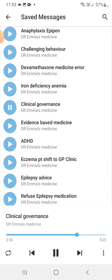To summarize: clinical governance is a group of activities adopted by healthcare facilities to sustain a high standard of patient care. It is a framework through which NHS organizations are accountable for continuous improvement of quality of care and safeguarding. The steps include: risk management — using PPE and sanitizer during COVID; clinical audit — comparing what we already do for patients against what we can do to improve quality.